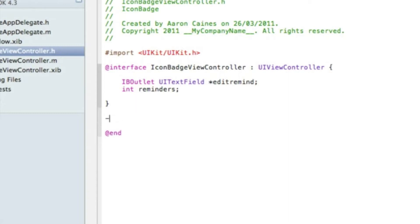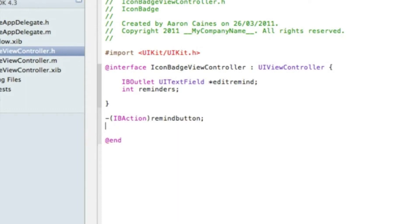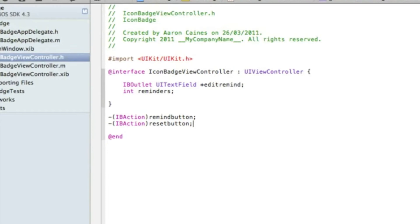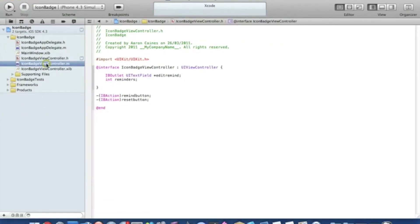Now we go straight down to our action buttons and type IBAction with a bracket. The first button will be our reminder button so we'll name it 'remindButton', then a semicolon. Our second action button will reset the icon badge and clear all the reminders — we'll name this 'resetButton', semicolon. Save that and then we can go straight into our view controller dot M.